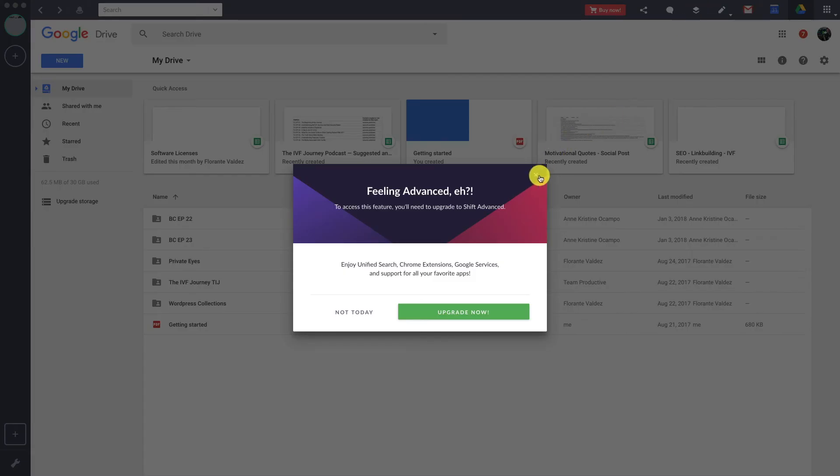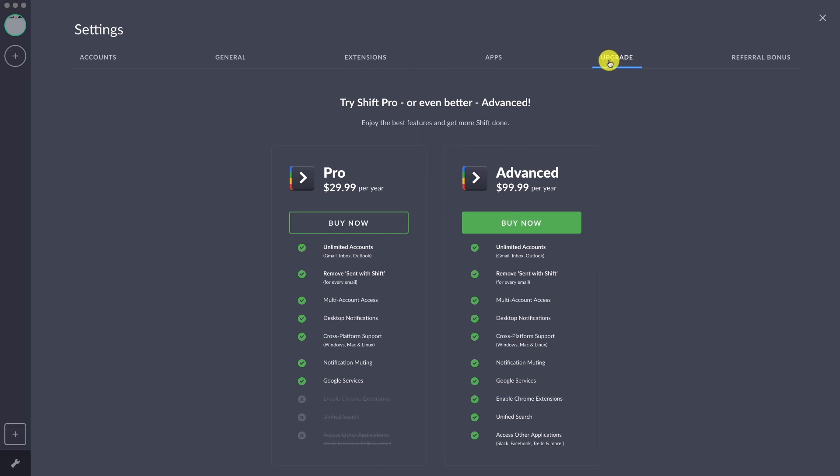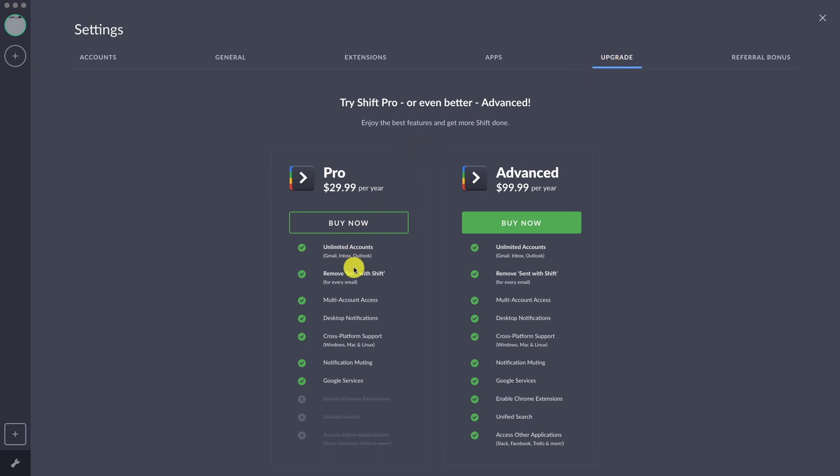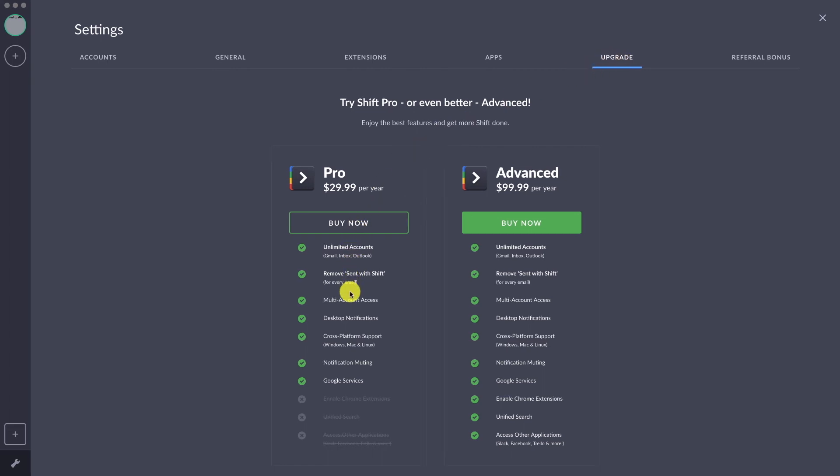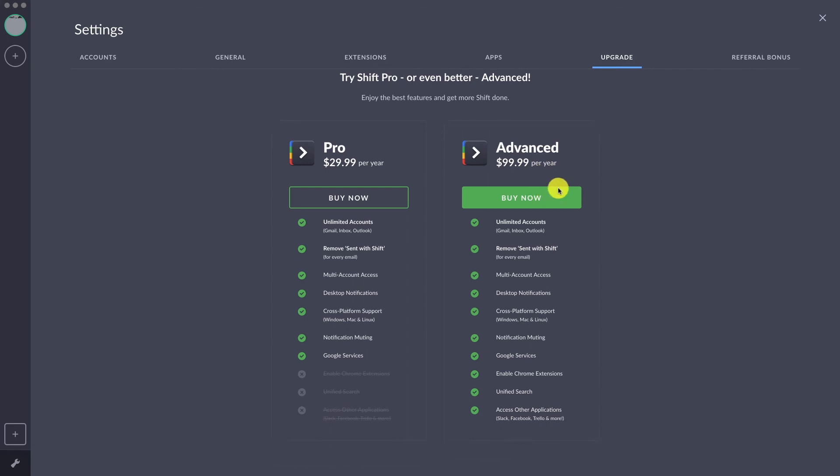They have the $29.99 per year, so you'll pay annually, and there's also the Advanced, which has all the bells and whistles of the product, and that's for about $99.99.